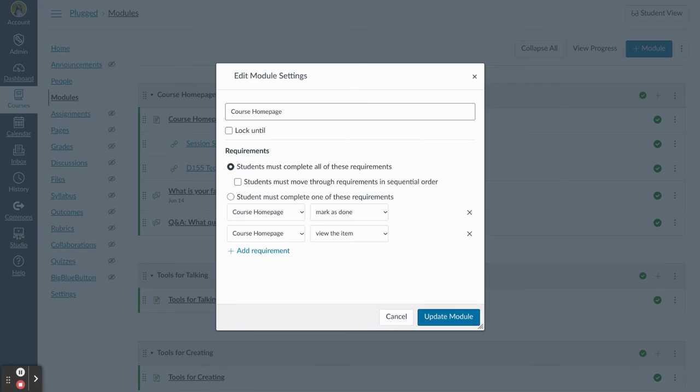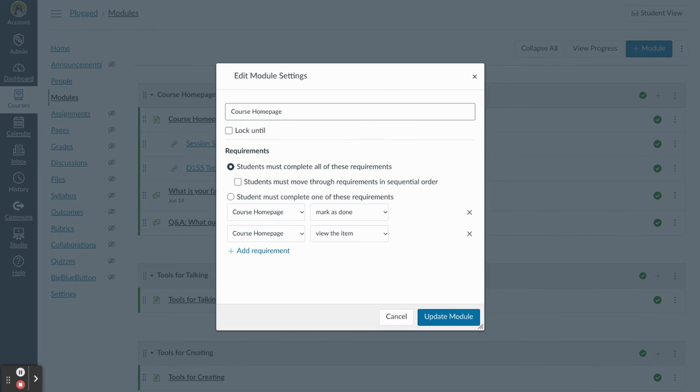These are great subtle ways to communicate and interact with your students, to show them that something's important, and also for them to communicate with you that they've completed it or even mastered it.